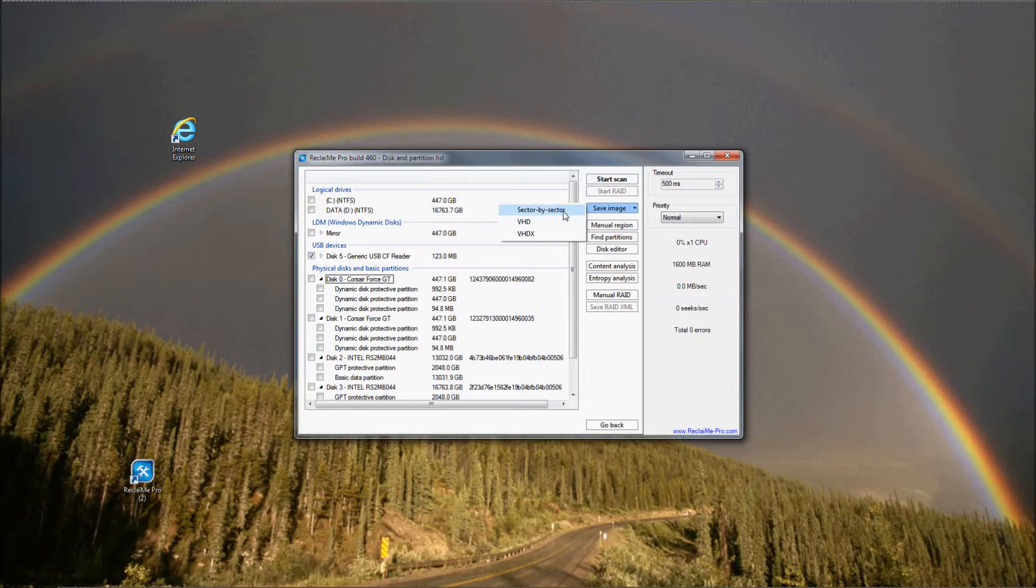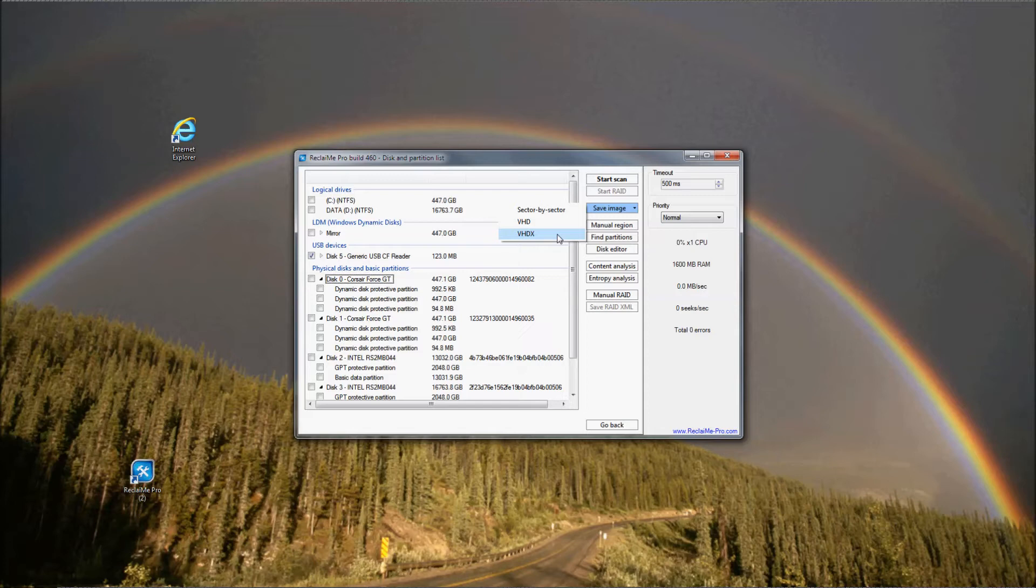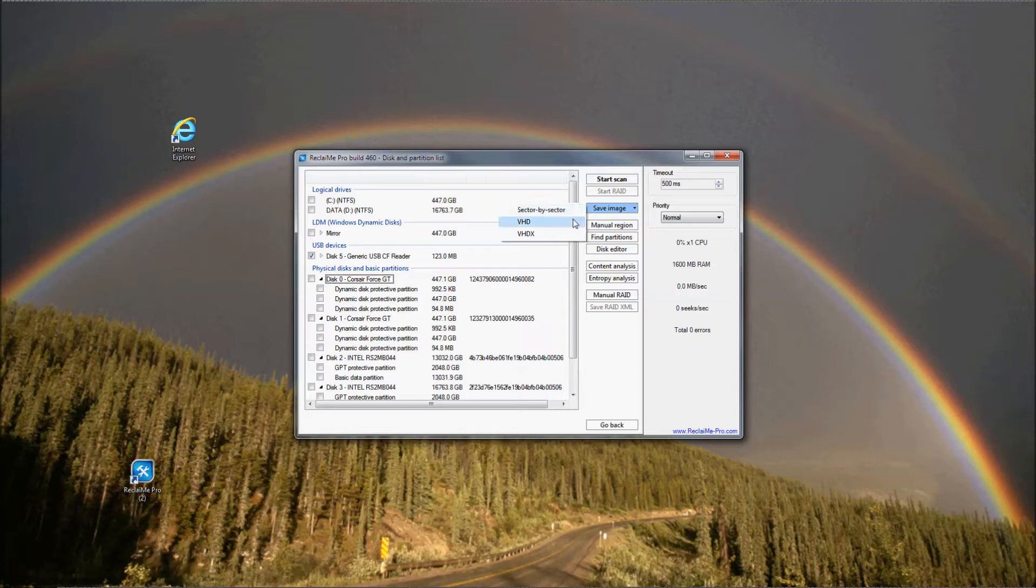Sector by sector, which is the same as raw disk image file, VHD disk image file and VHDX disk image file. Raw disk image file is a sector by sector copy of the device, by far the most simple and common disk image format. The downside of the raw image is its size, exactly as large as the original device. VHD format is typically used to create a disk image file of the device up to 2TB for further mounting it on a Windows PC.